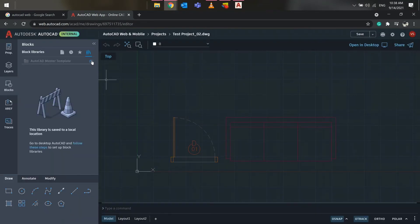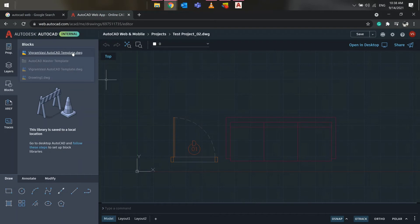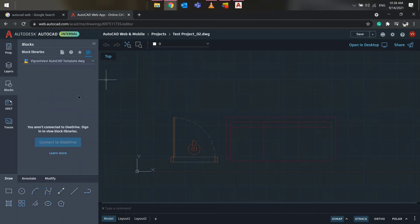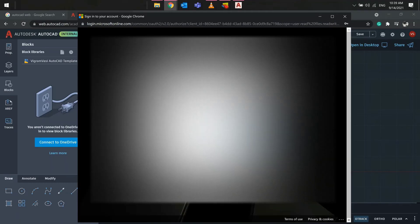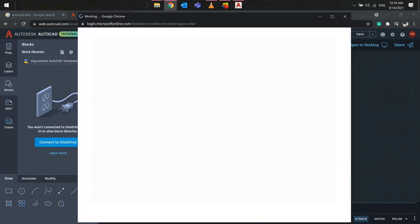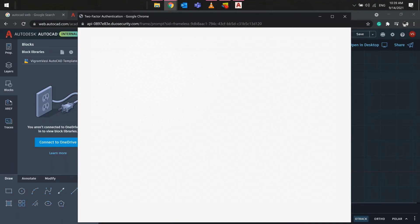If you have multiple block libraries added to the drawing, select the one that was saved on cloud storage. In this case, OneDrive. If you haven't signed in or added OneDrive, click on sign in to OneDrive.